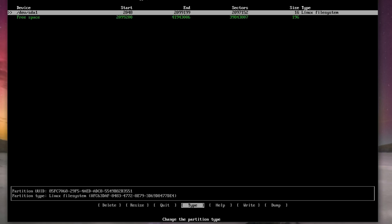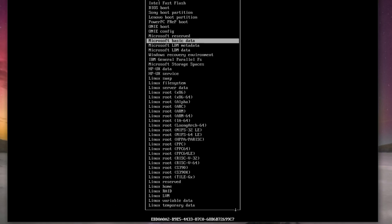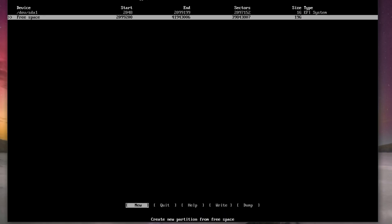First thing we want to do is set up a one gig partition. We change the type to EFI system.